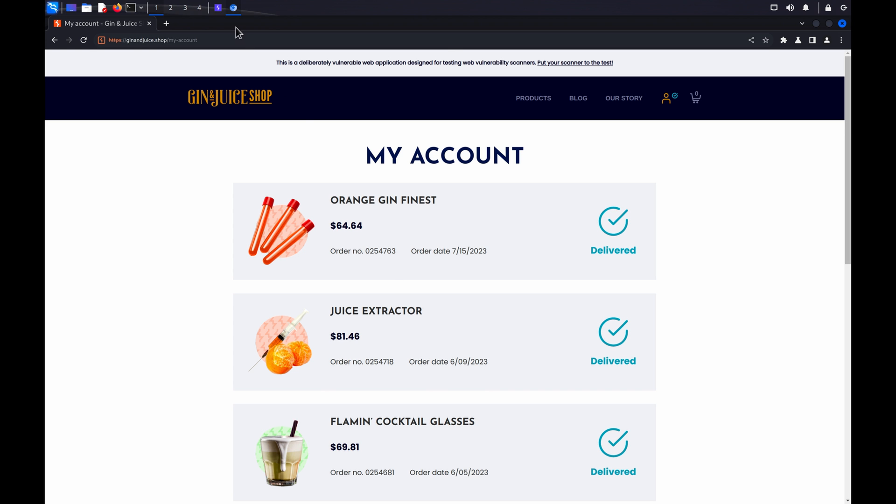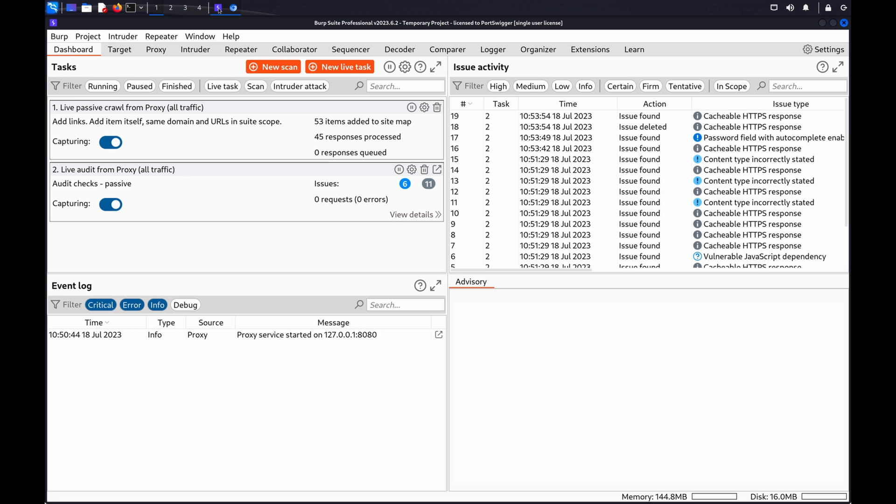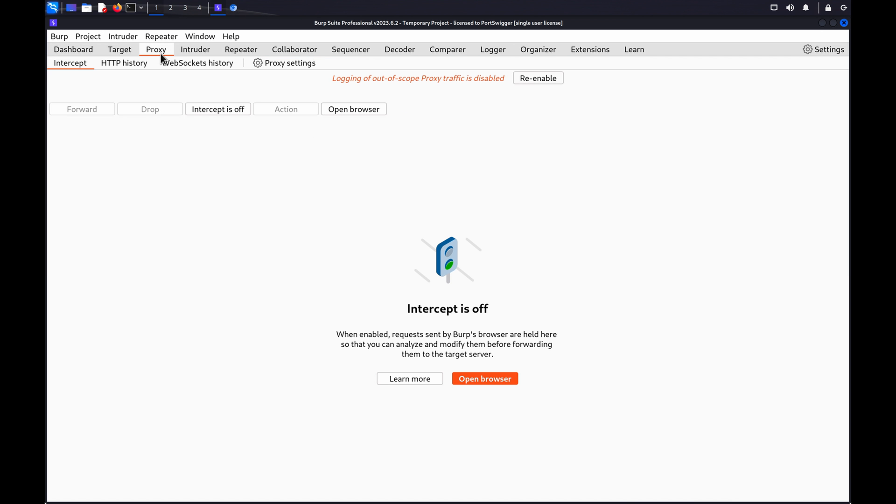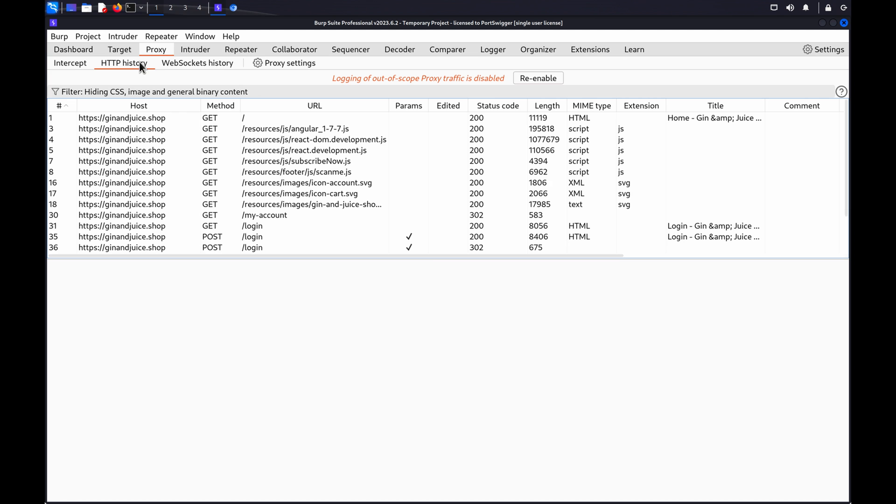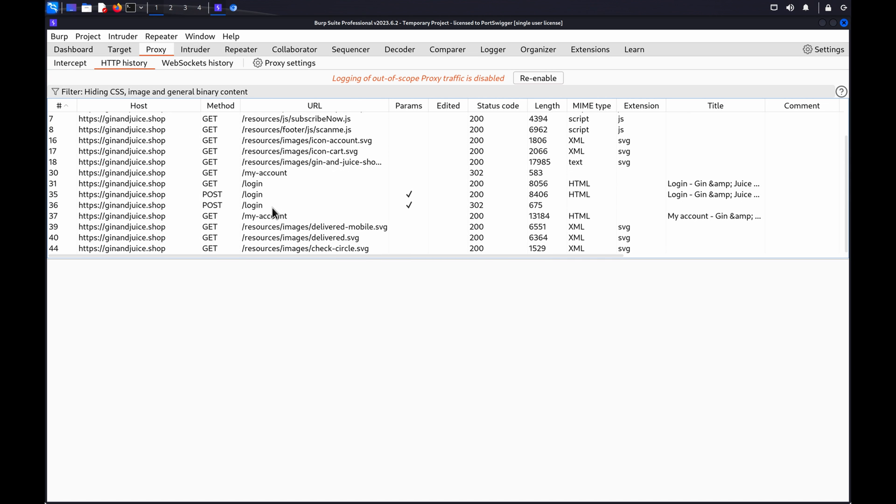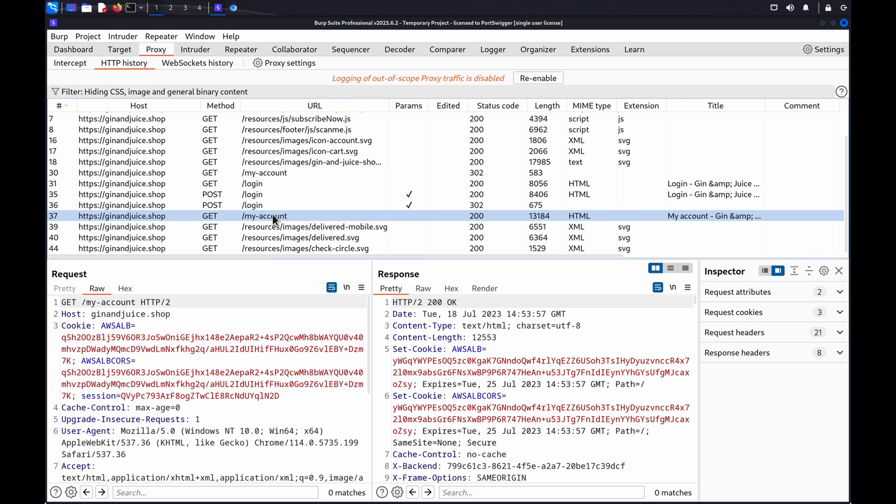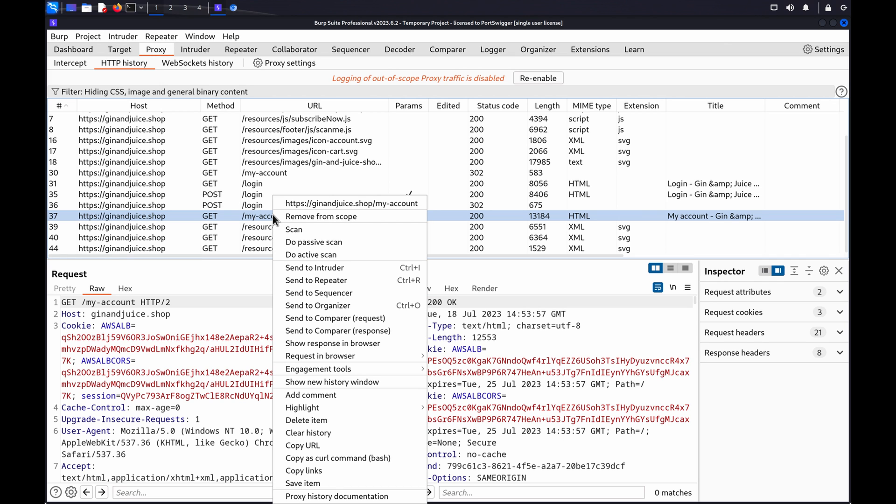Go to the proxy HTTP history tab in Burp and identify a logged in request. Right click and choose Send to Intruder.